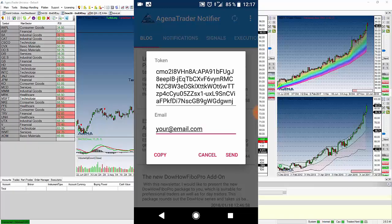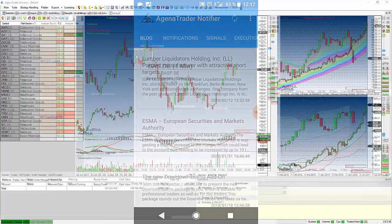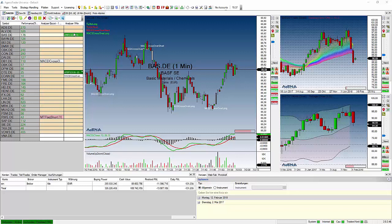Let's go to Agena Trader itself because you have some additional settings there. So first of all the signals are here from the scanner. These are the signals which the notifier can show you and notify you about.